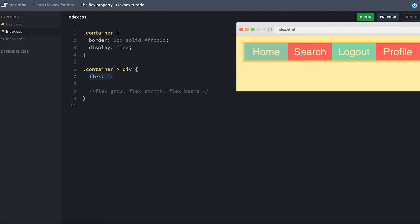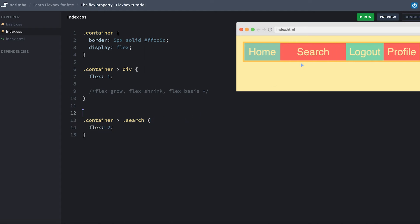We can also target specific items. Let's say that for example, we want the search item here to be twice as wide as the rest of the items. Then we'll simply do container search and set flex to two. As you can see, it's now twice as wide as the three other items.